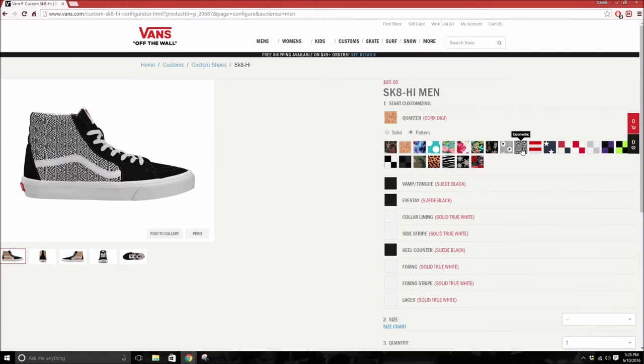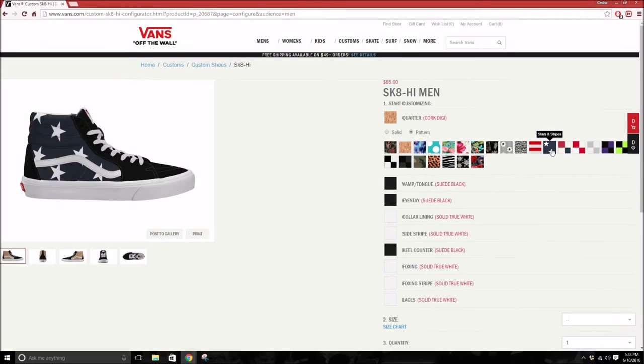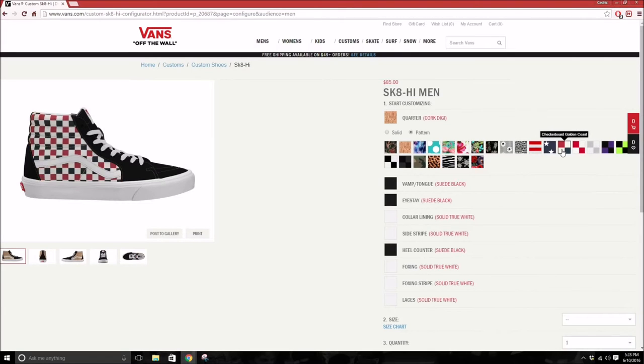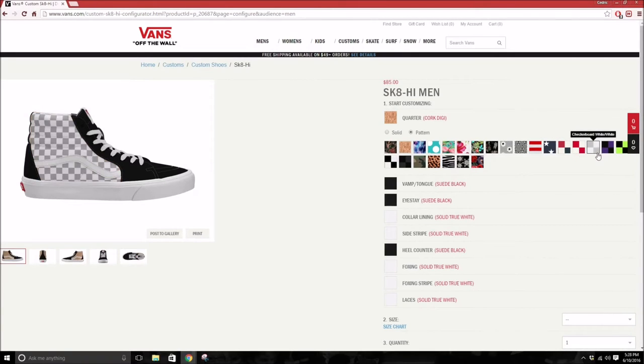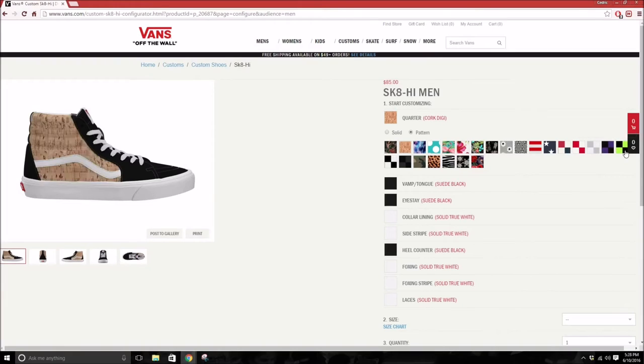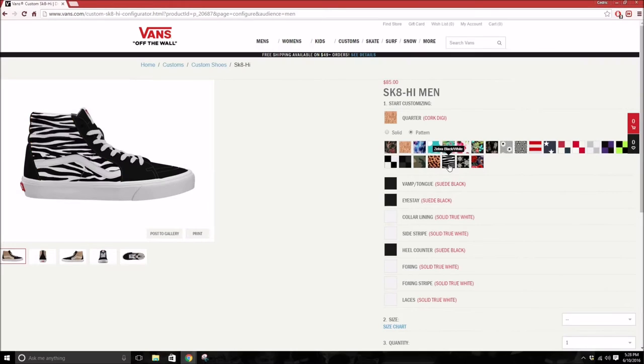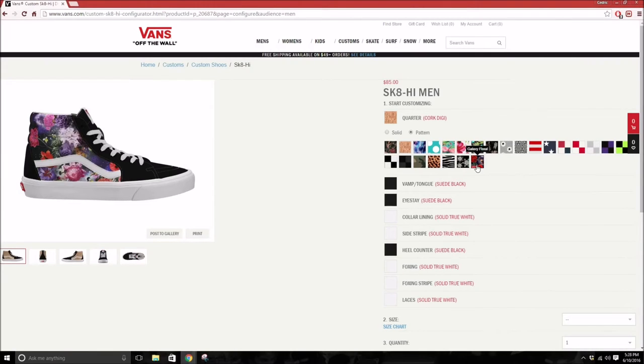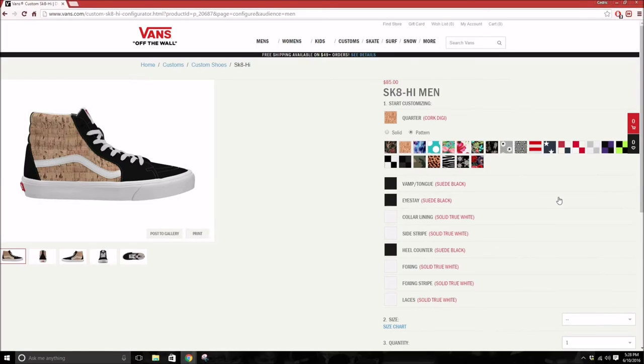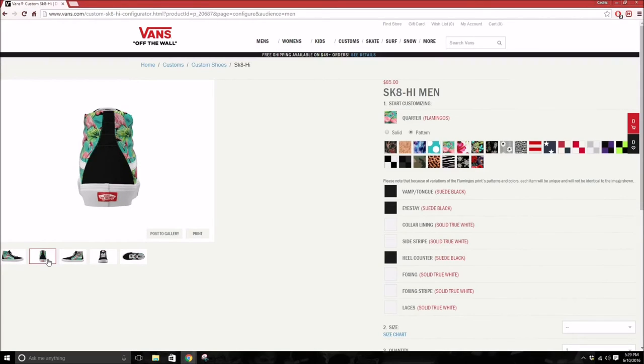Checkerboard, more checkerboard, just checkerboards in different colors. So let's say I wanted to do flamingos. The flamingo would be on both lateral and medial sides.